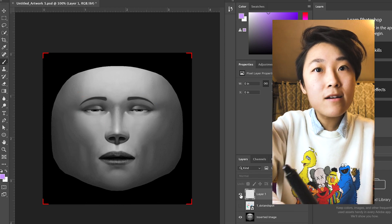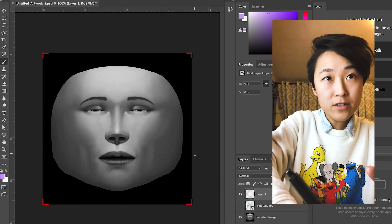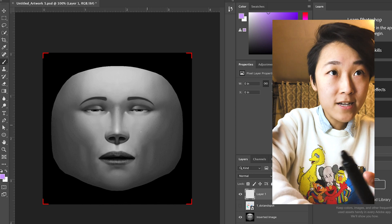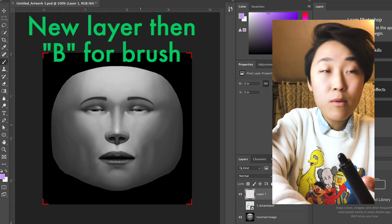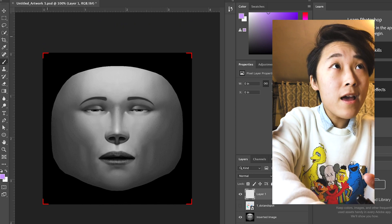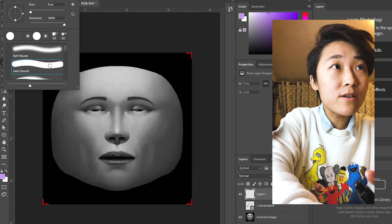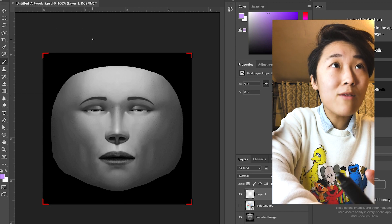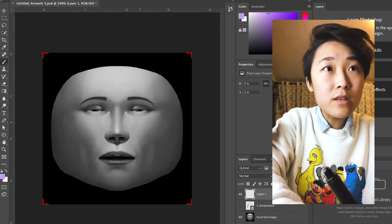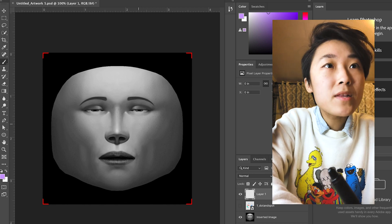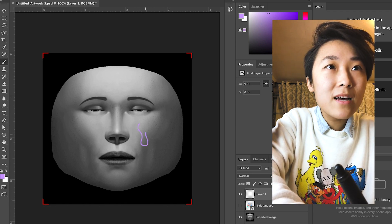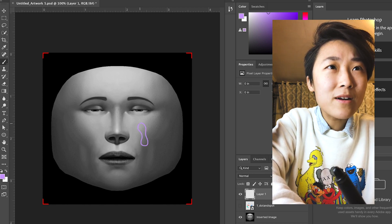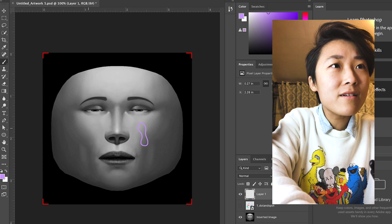But in order to create a look, we first have to go to our brush. You could hit B for brush, that's the shortcut. And when you're doing a brush, make sure it's a hard rounded one just so the edges are more crisp.